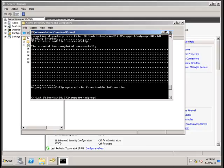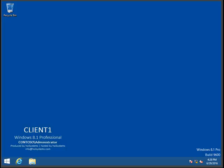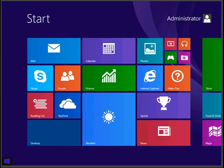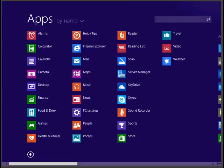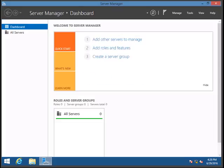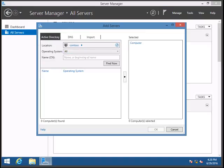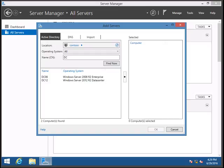Step two is to add a Windows 2012 R2 domain controller as an additional domain controller in the domain. To do that, log in to the Windows 2012 R2 server and click on Server Manager. Go to All Servers, right-click, and select Add Servers. In the Name search, type DC and click Find Now — it will show all servers starting with DC.